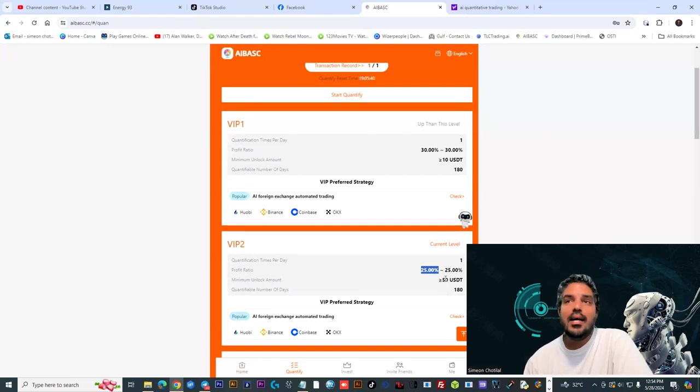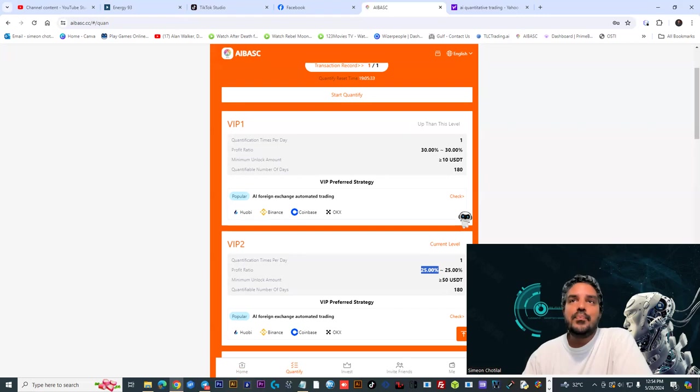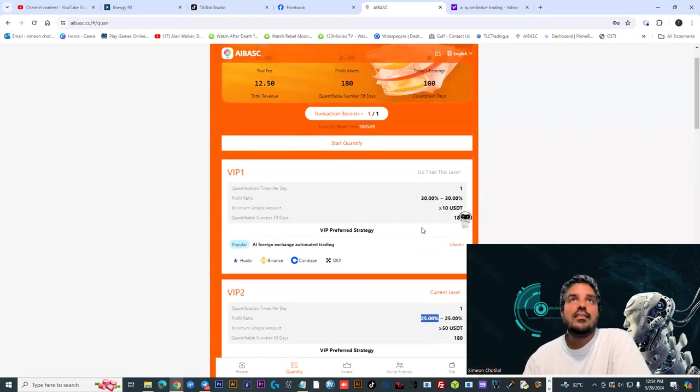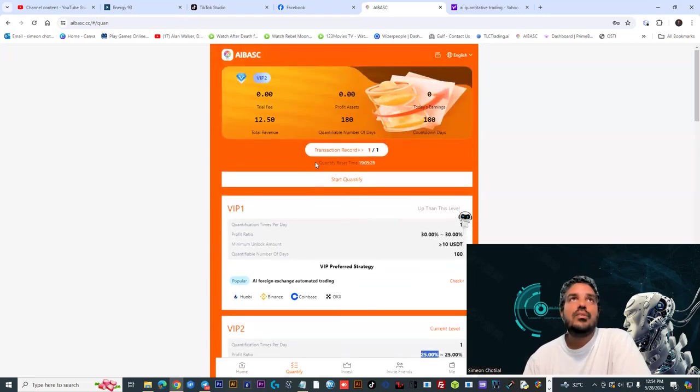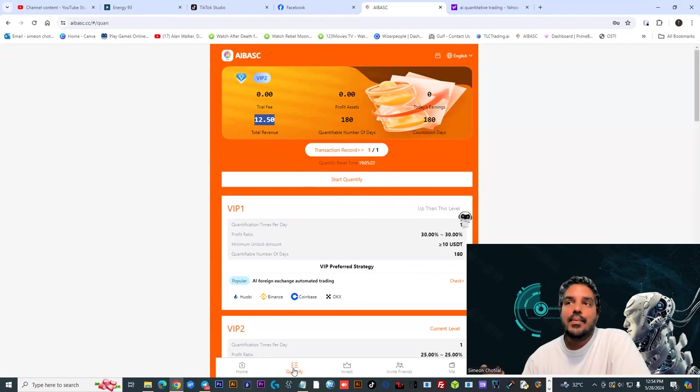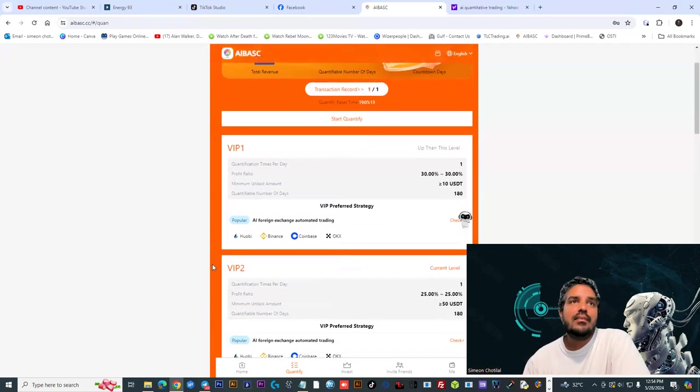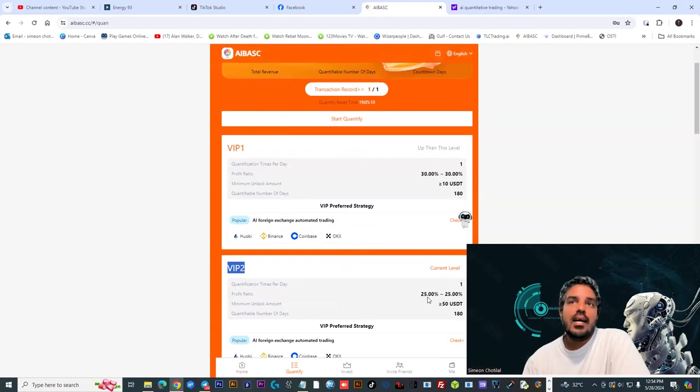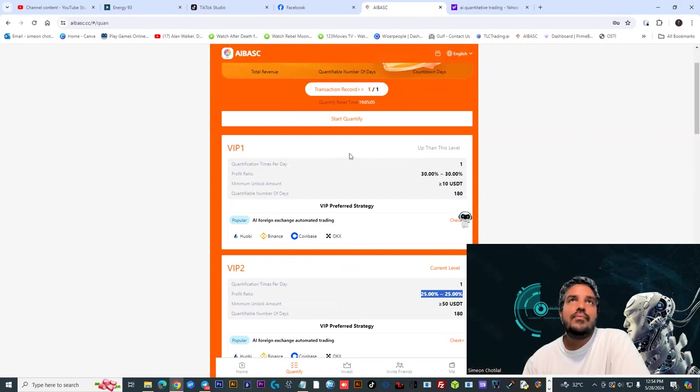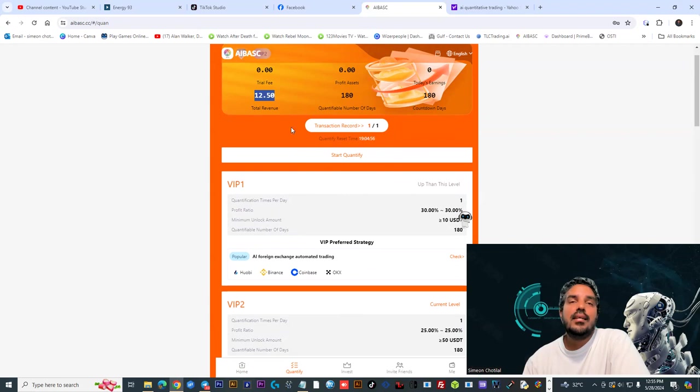I had doubts. I said would that be pending because I'm not sure this was working, so I attempted the first withdrawal, that's 12.50. It was super easy to partake in this quantum AI trading option. I put in 50 dollars, activated the VIP2, and literally 25 percent a day. All I did was hit quantify and select transaction record.